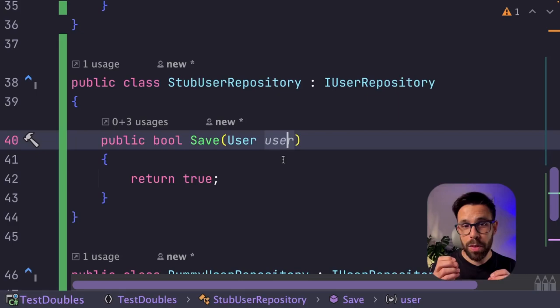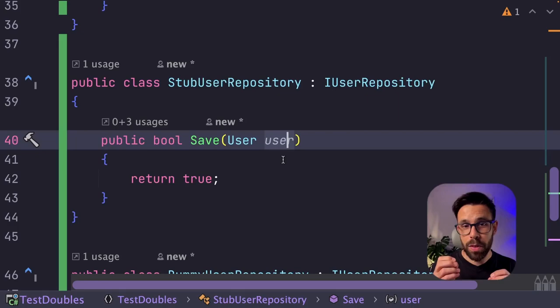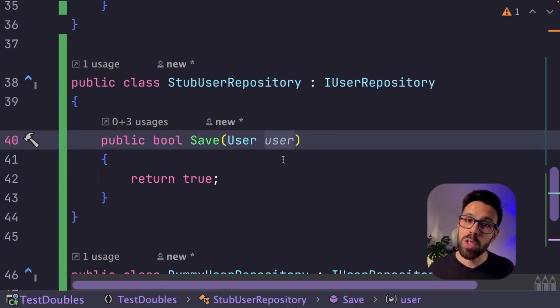However, this is not perfect, because you will want to test the case where this returns false, right? So what you can do is to create multiple stubs and give proper naming.